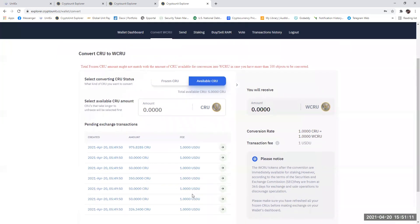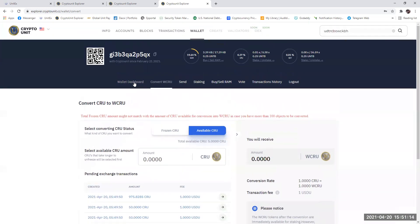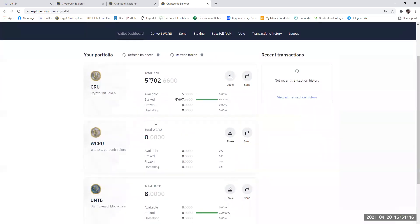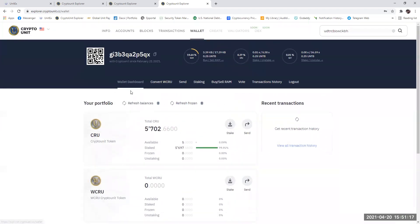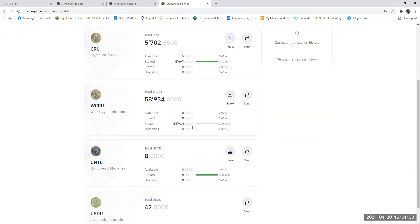The very next thing, they've all gone. You paid them all off. That's great. You go back to your wallet dashboard and you do a refresh of balances. And you can see now the frozen are now showing up here as frozen. Now we've converted them from CRU to WCRU.